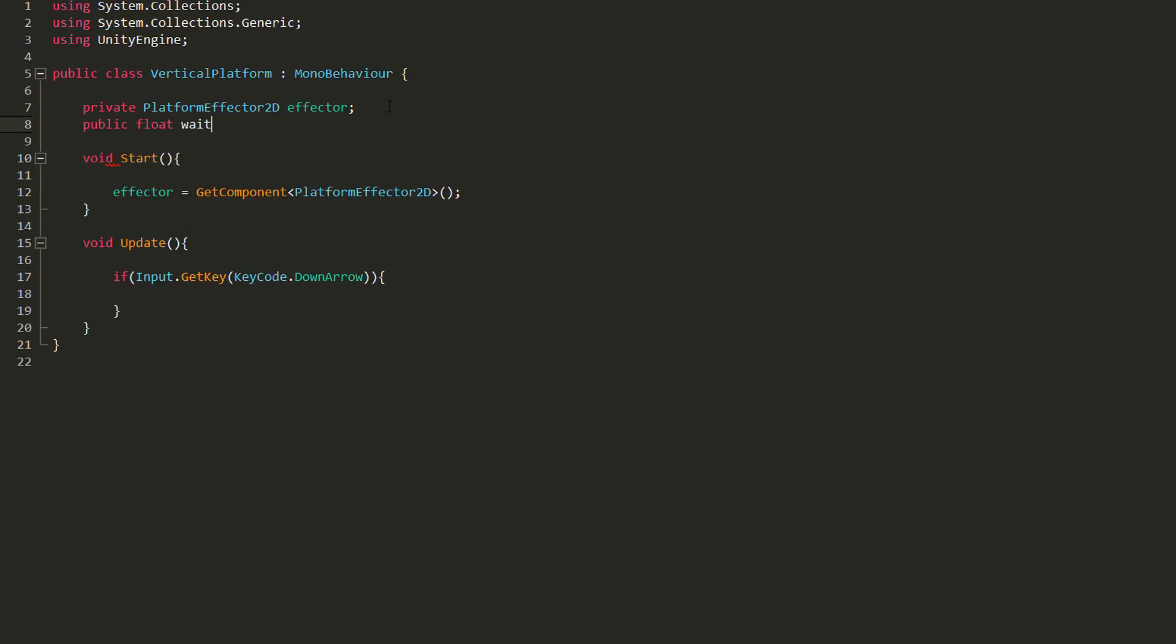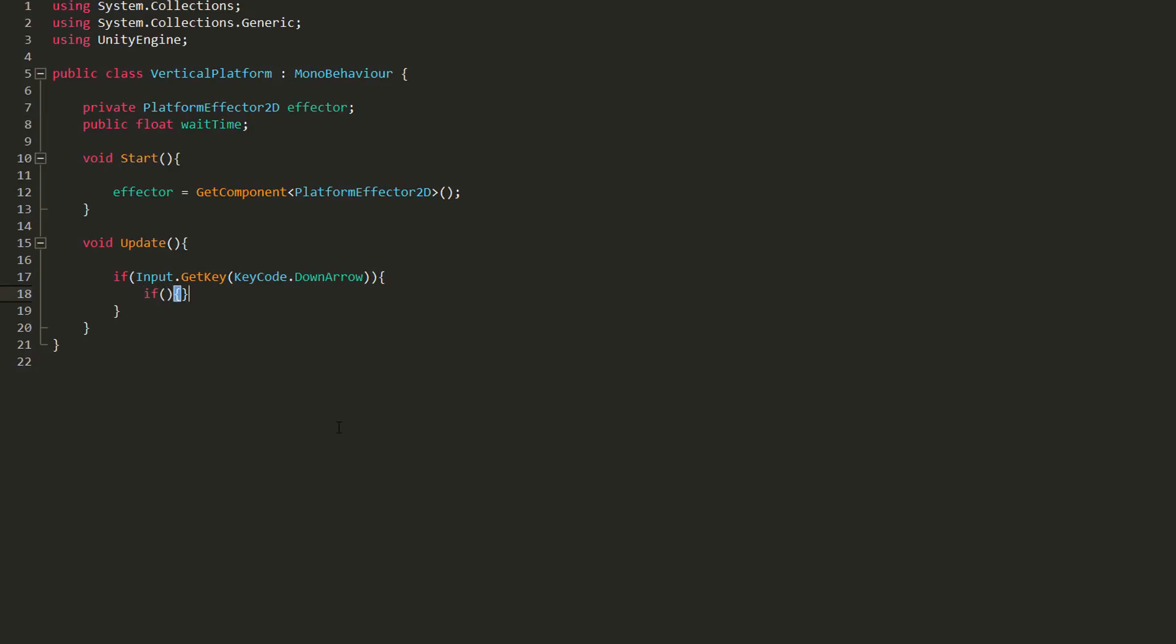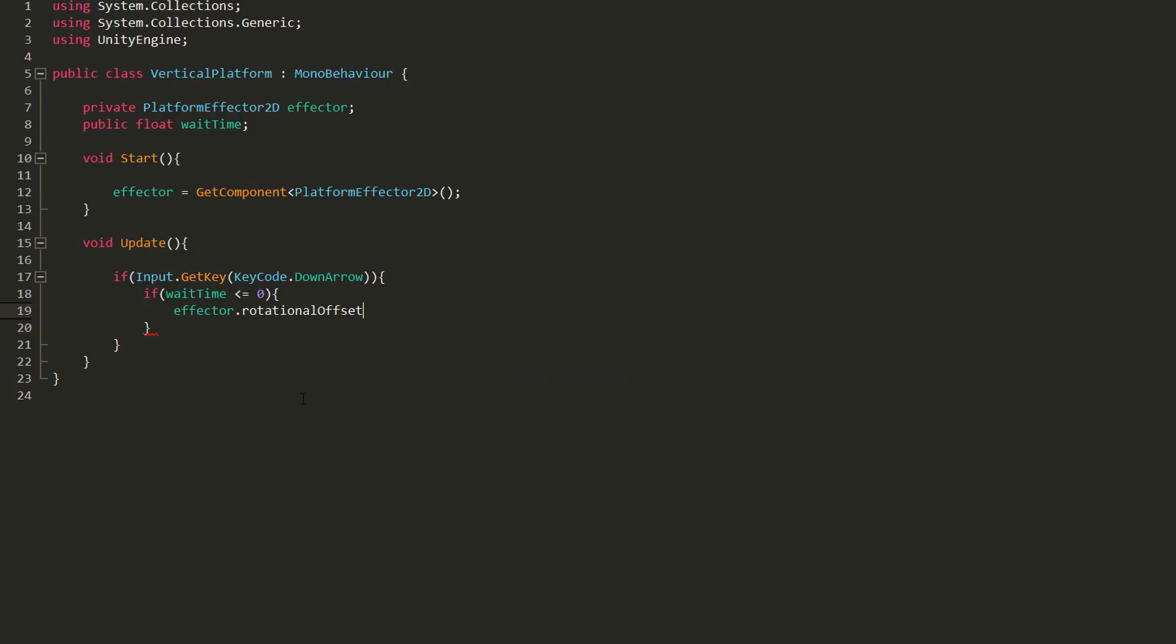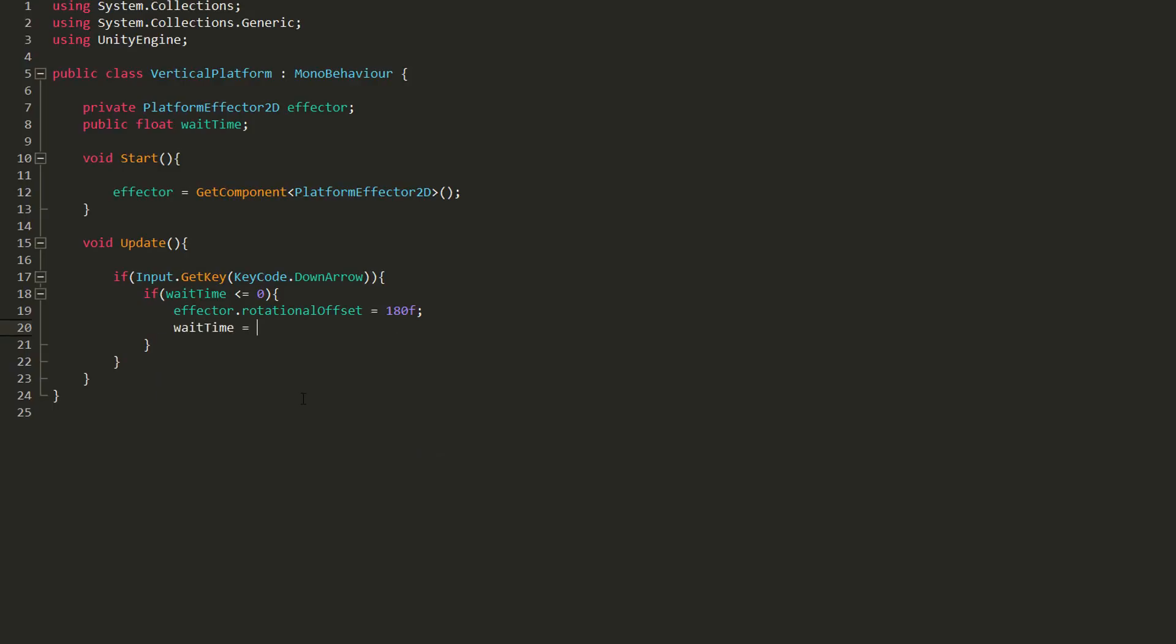So I'll make a float variable called wait time, and then inside the if statement, make another if statement checking whether or not this wait time value is less or equal to zero. If it is, then I'll set my effector's rotational offset equal to 180 degrees, which will get my platform letting go of the player. I'll also set wait time back equal to 0.5.